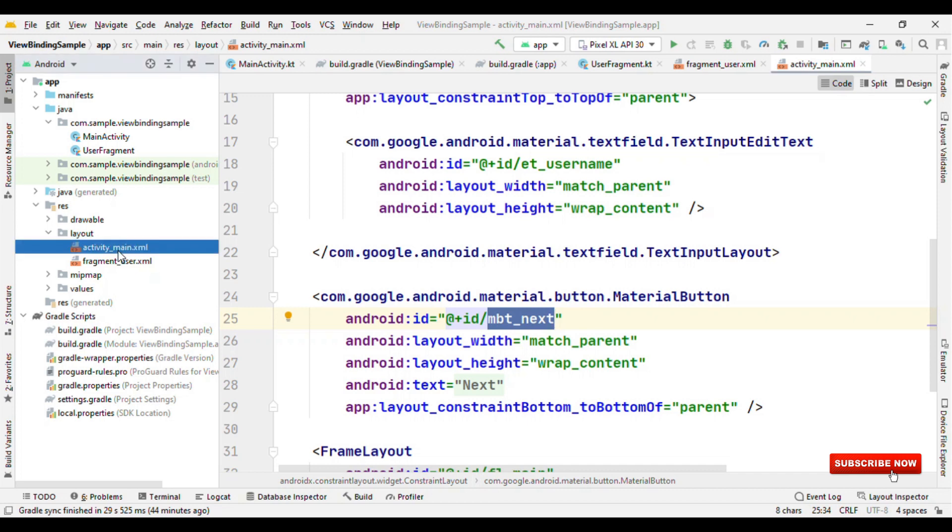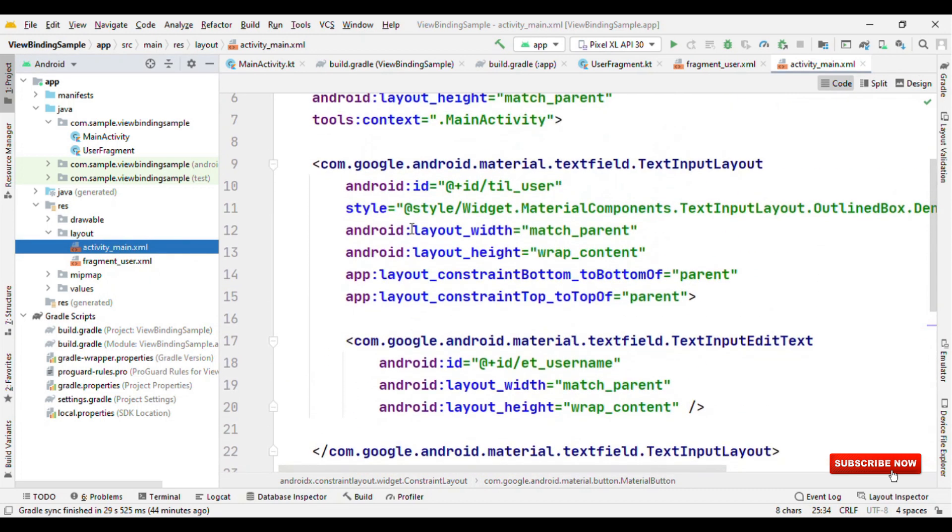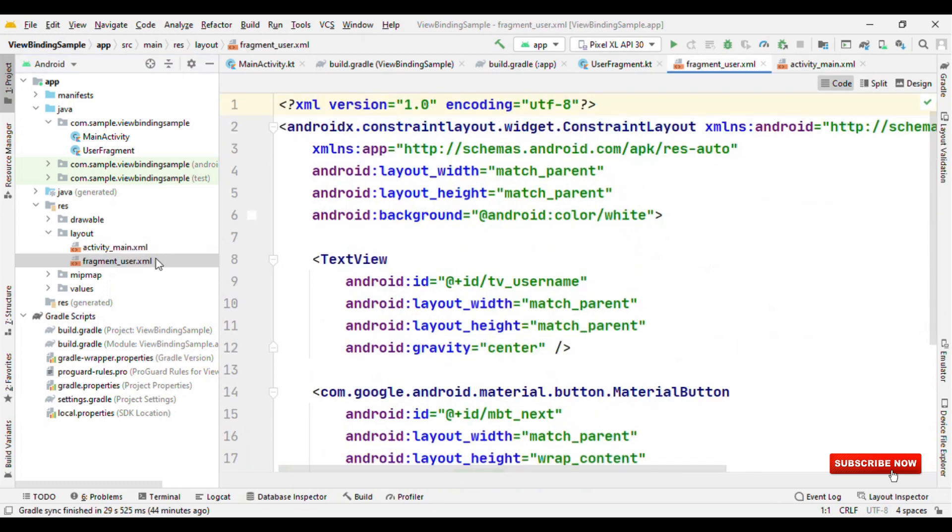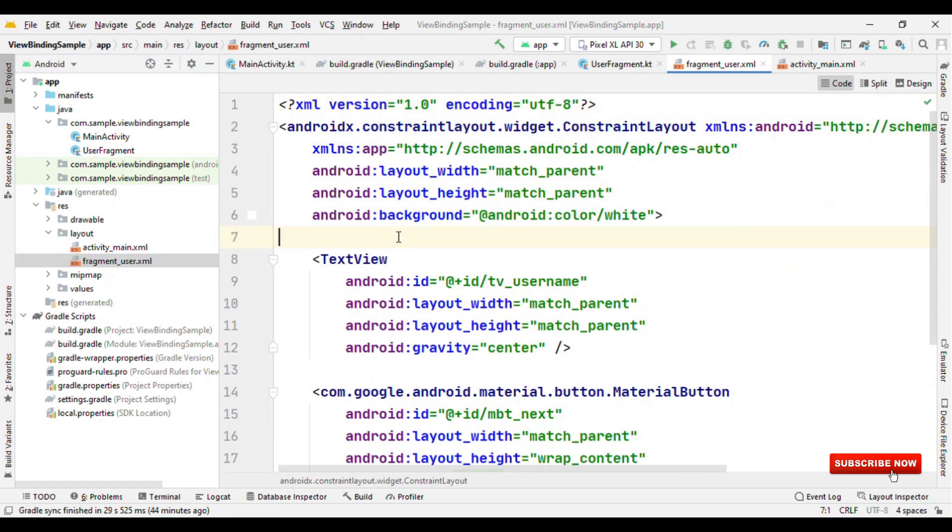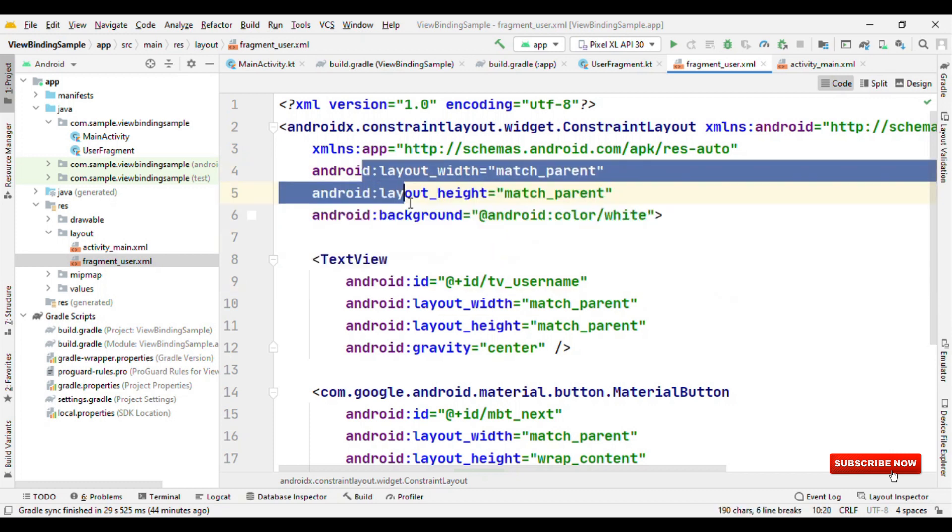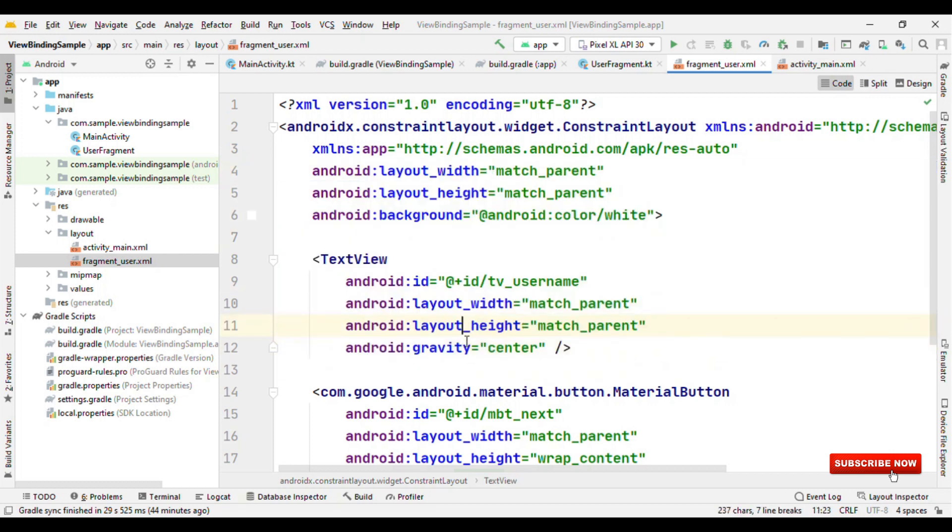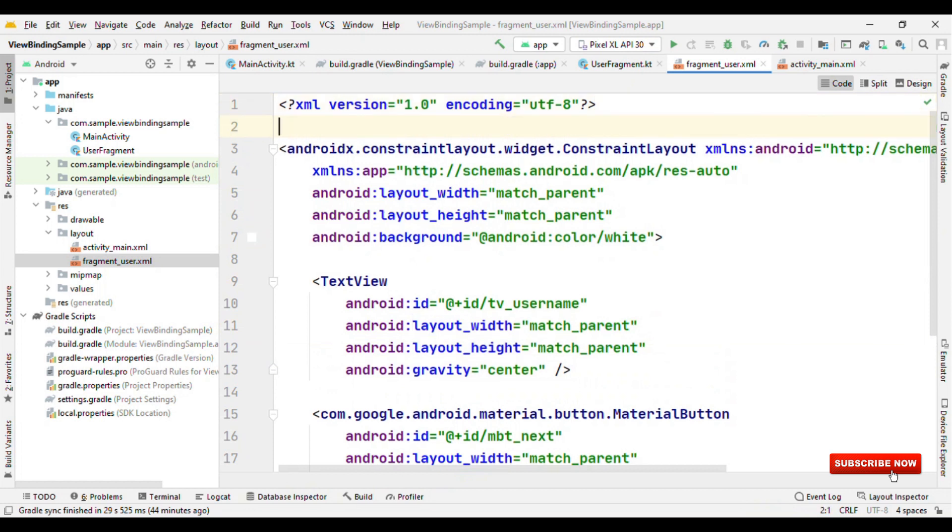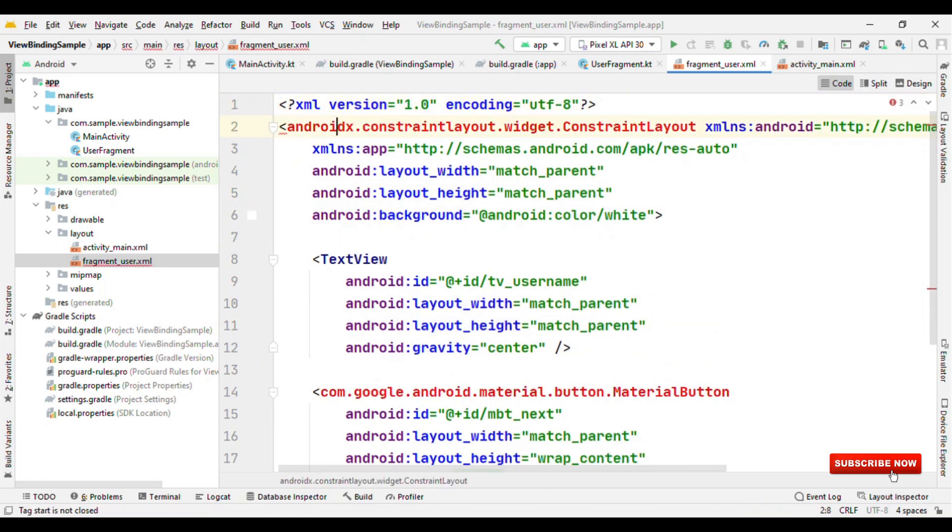For this layout, the pre-generated class will be ActivityMainBinding, and for this class it will be FragmentUserBinding. View binding looks quite similar to data binding, but there are differences between both. Data binding offers you a capability of setting the content right in the XML. Also, in data binding, you have to specify the layout tag, but here with view binding...